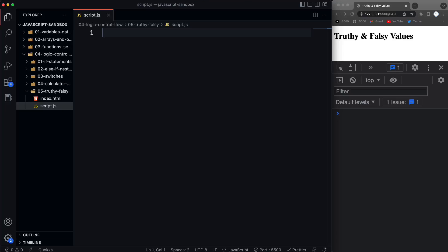In this video we're going to look at truthy and falsy values. This is really important for you to understand, so try and remember these — at least the falsy values — because anything that is not falsy is going to be truthy.